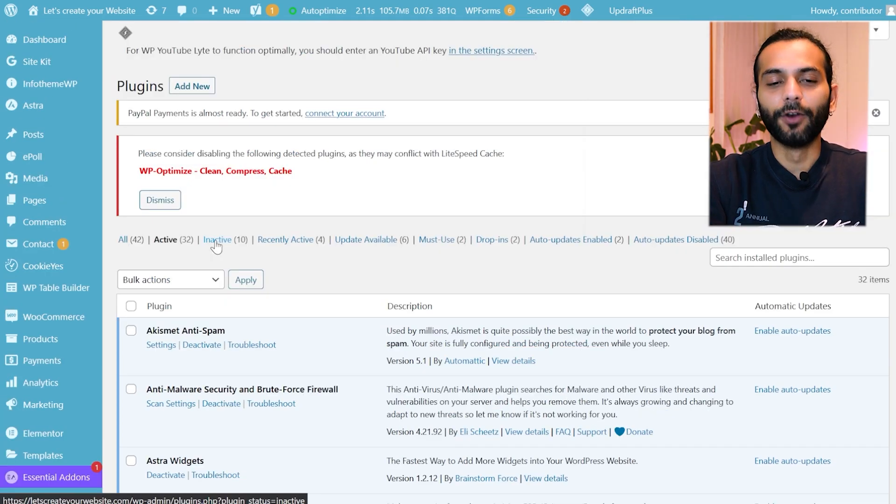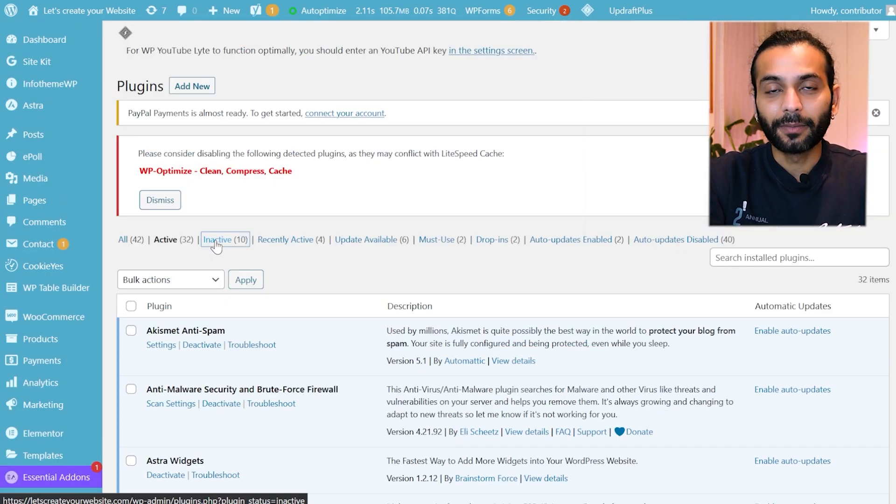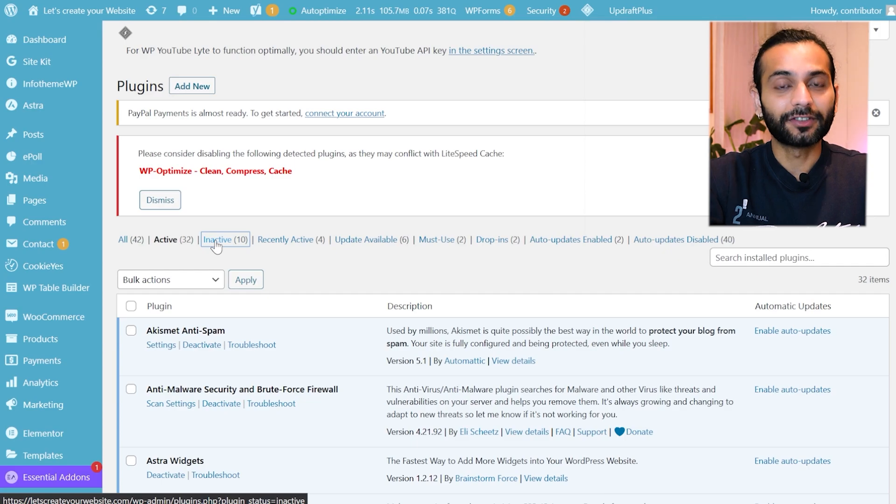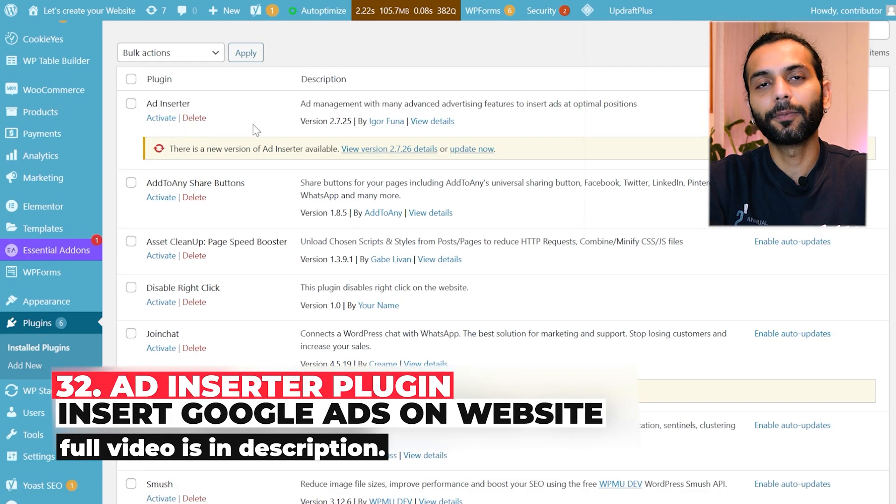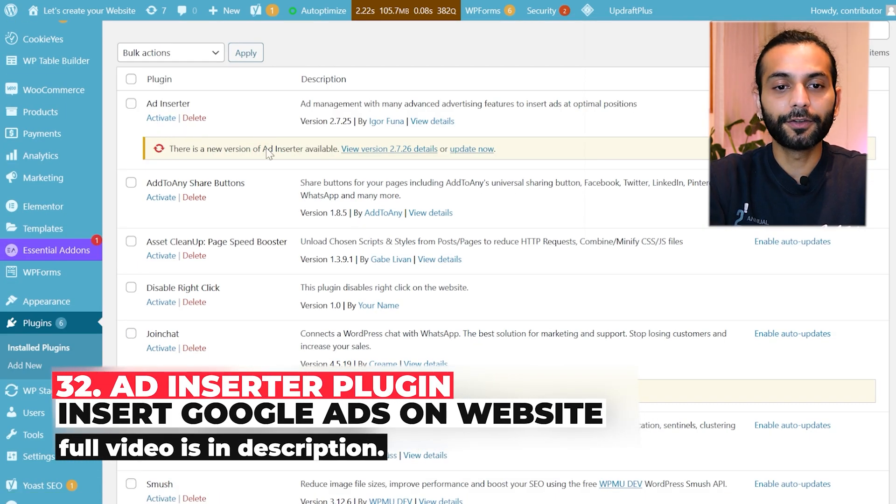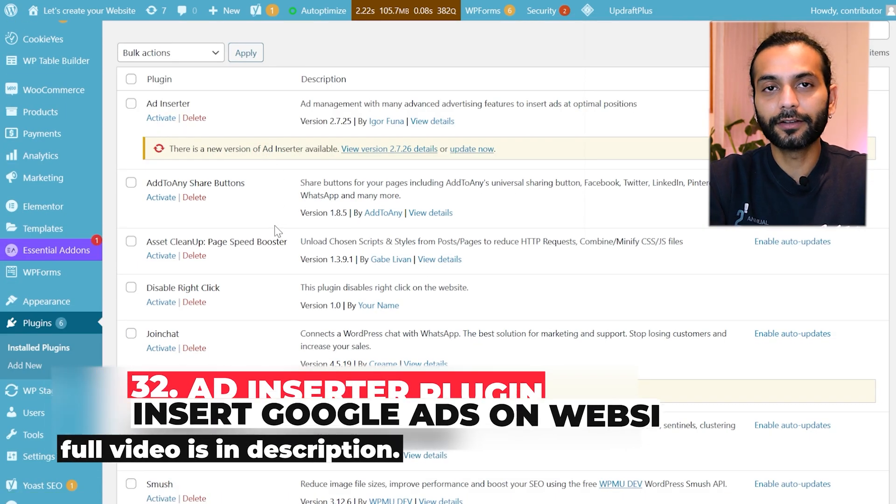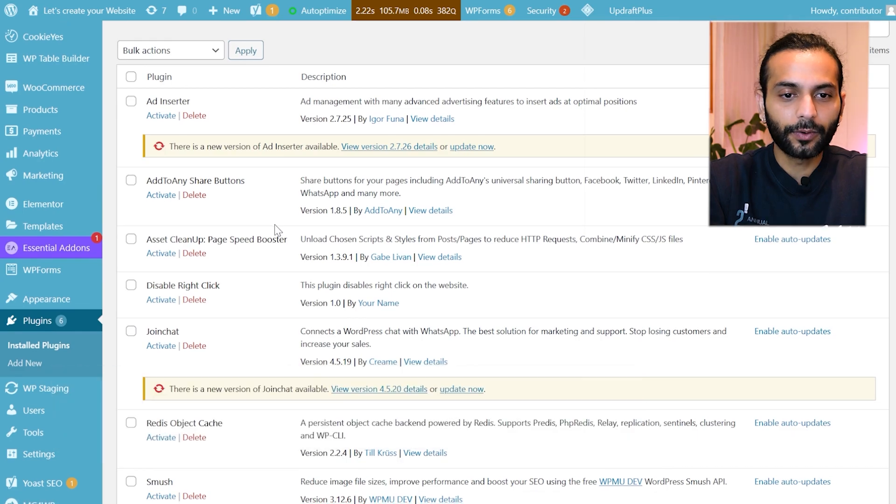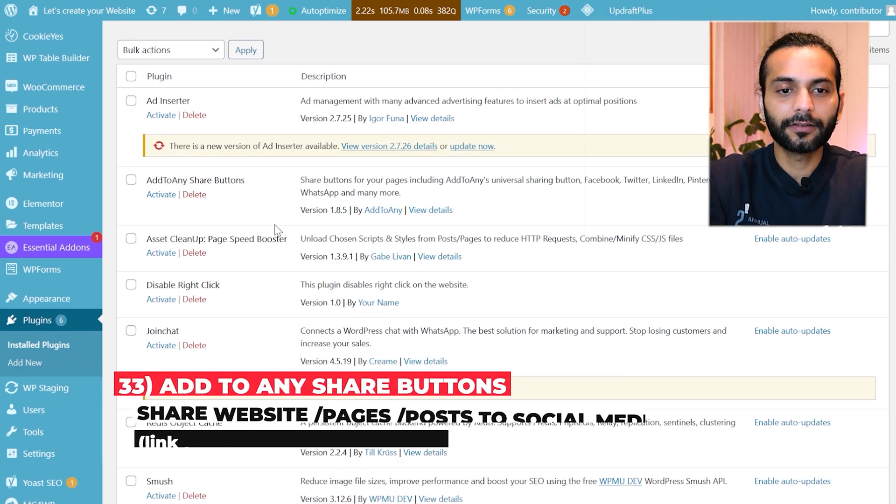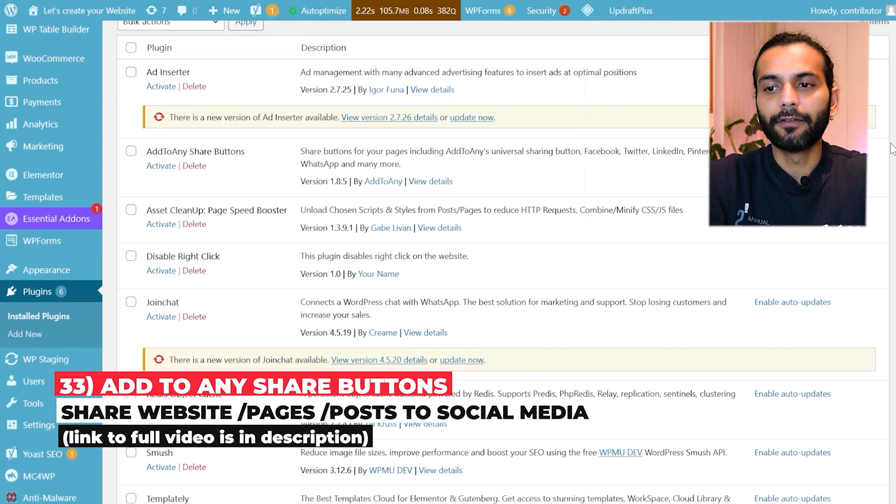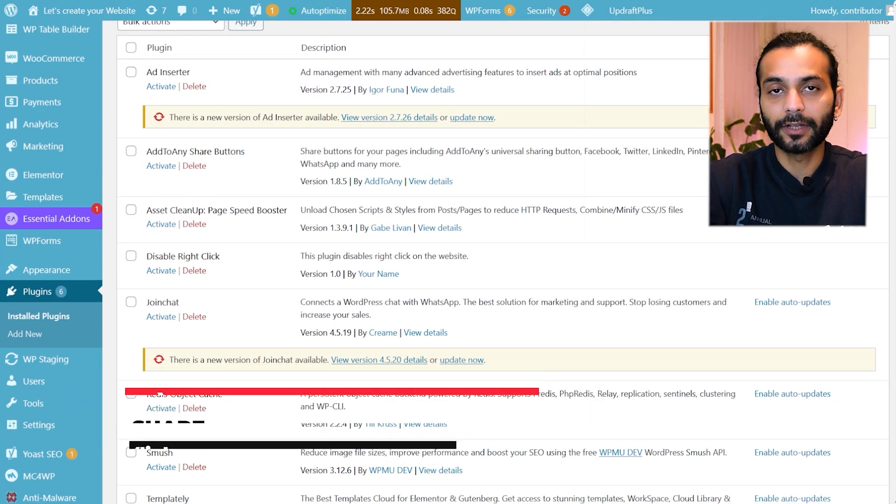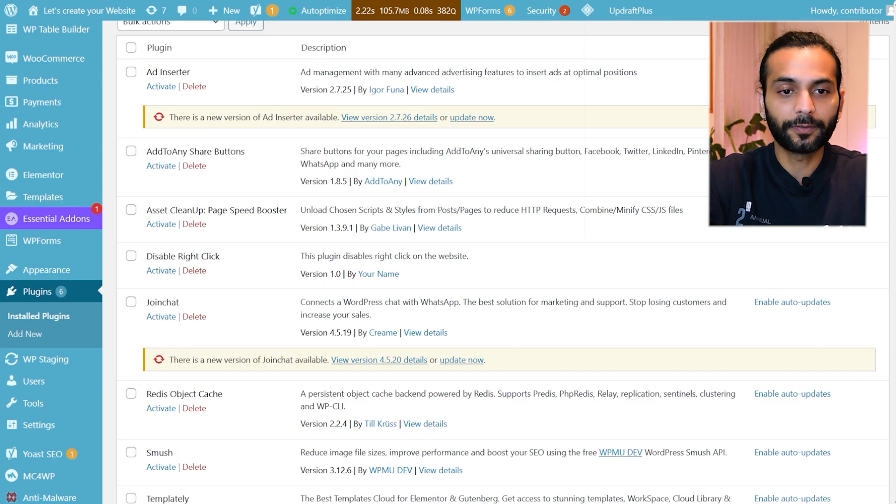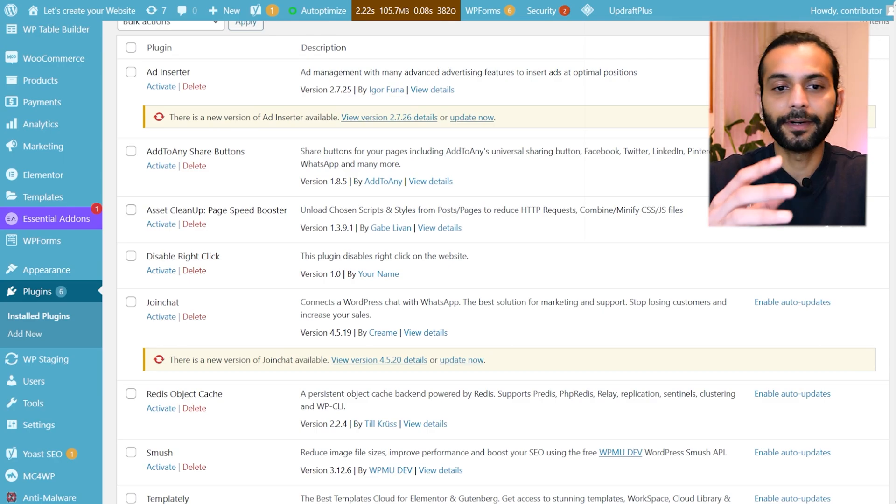Now just have a look at 10 inactive plugins which I don't use every day but they can be interesting for you. The first is Ad Inserter plugin by which you can insert Google Ads on your website. Add to Any Share Buttons by which you can add sharing buttons on your website blog posts or on your website pages so people can share on different social media.